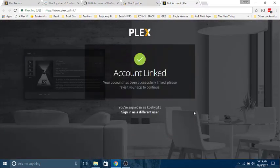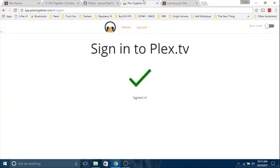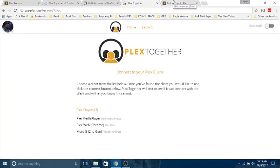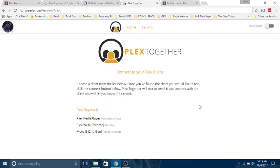Account's been linked. Now what? This is the first time I'm doing this. Choose a client from the list below. Once you have found the client you would like to use, click the connect button below. Plex will do a little test to see if it can connect with the client and we'll let you know if it cannot.